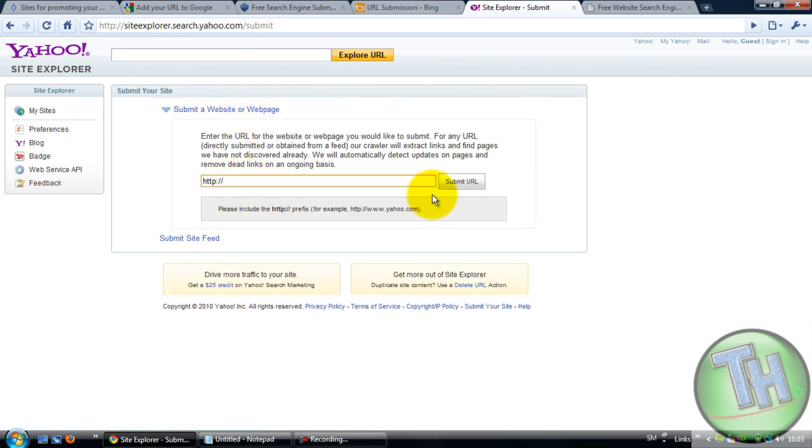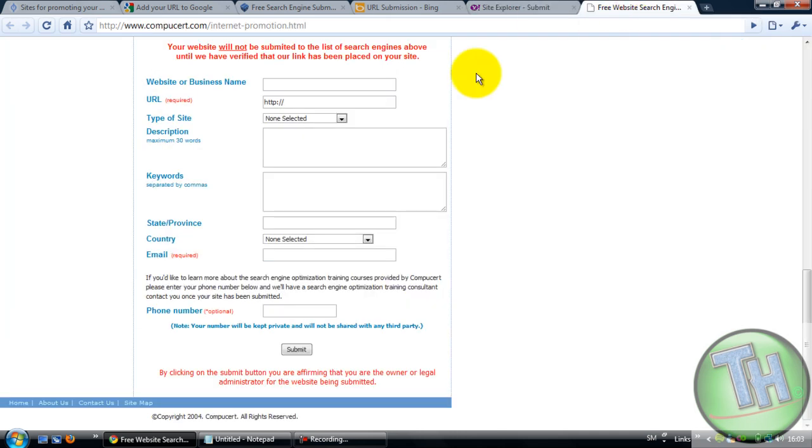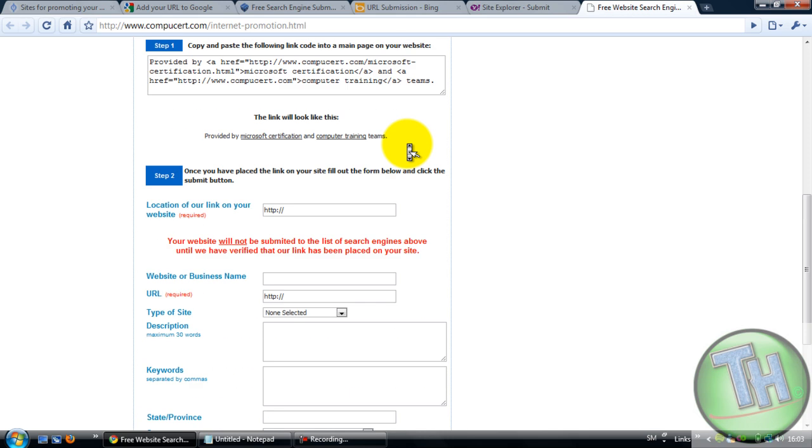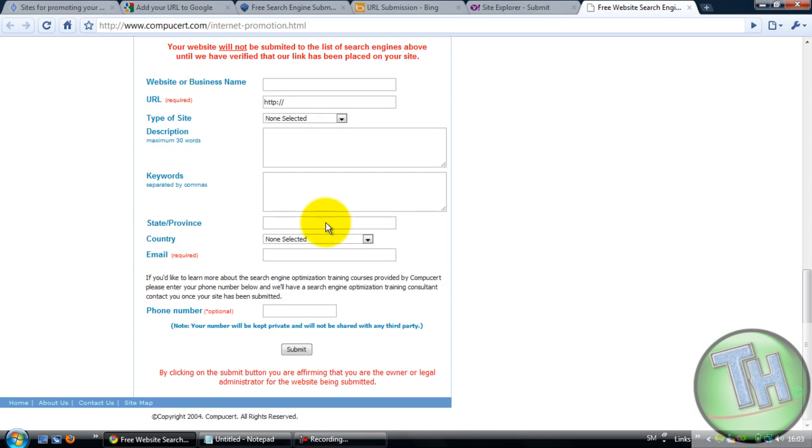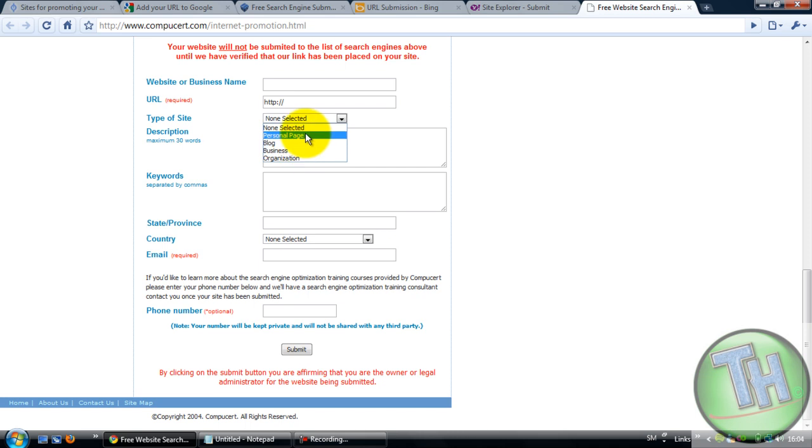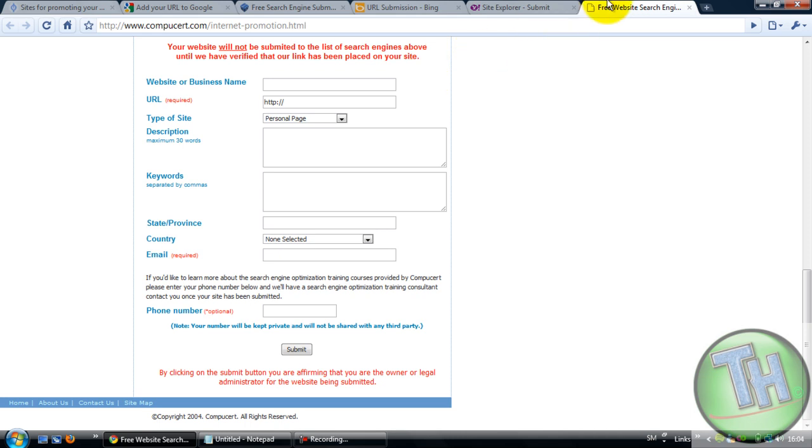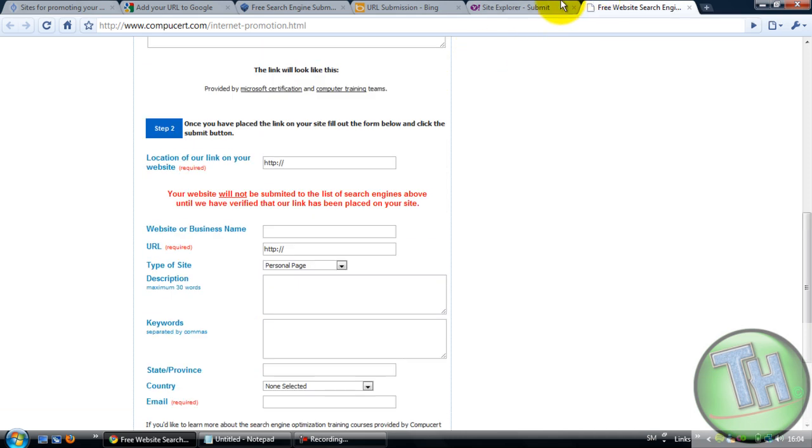The next and the last one which I think is better would be this one: computersert.com/internetpromotion.html. Just put everything here, your site, and just here you can put it on personal page so it's a blog, and then submit. Well, these were some sites I thought I would recommend to you guys.